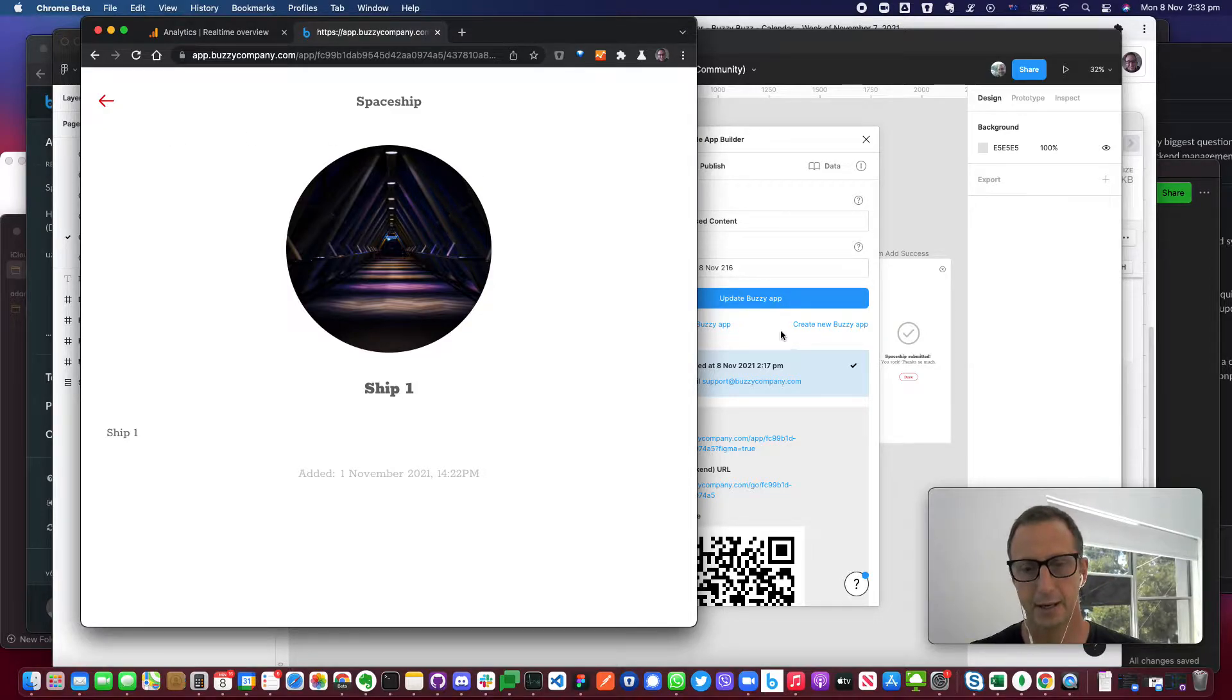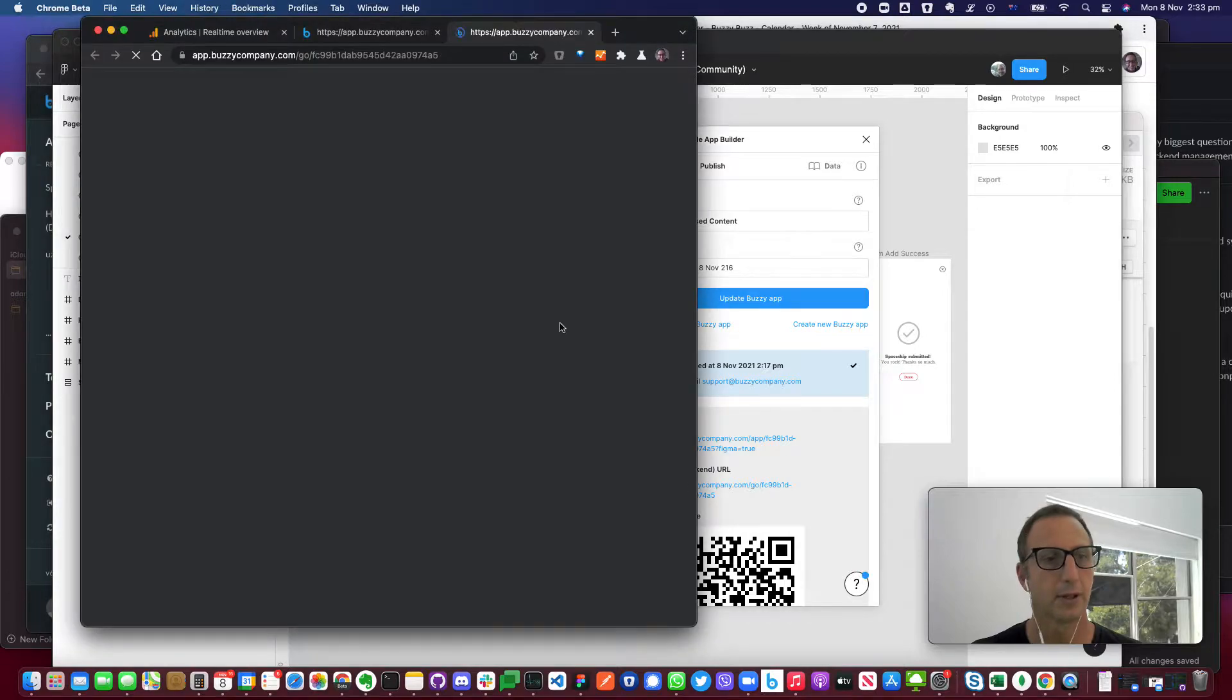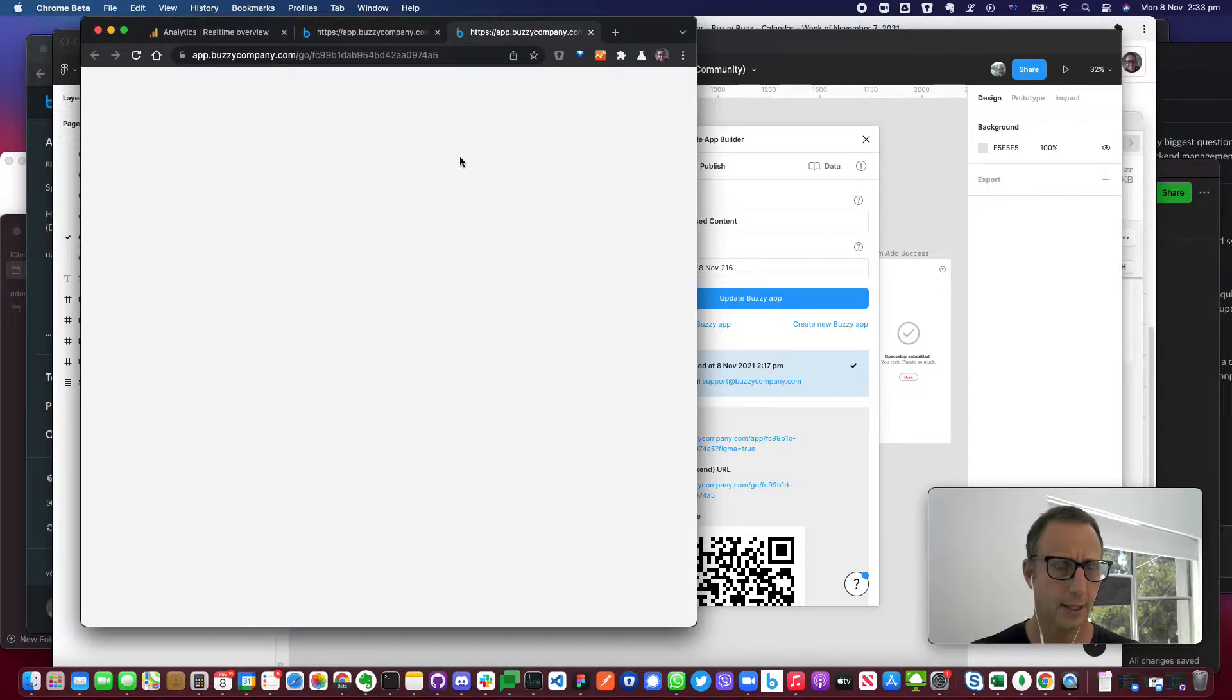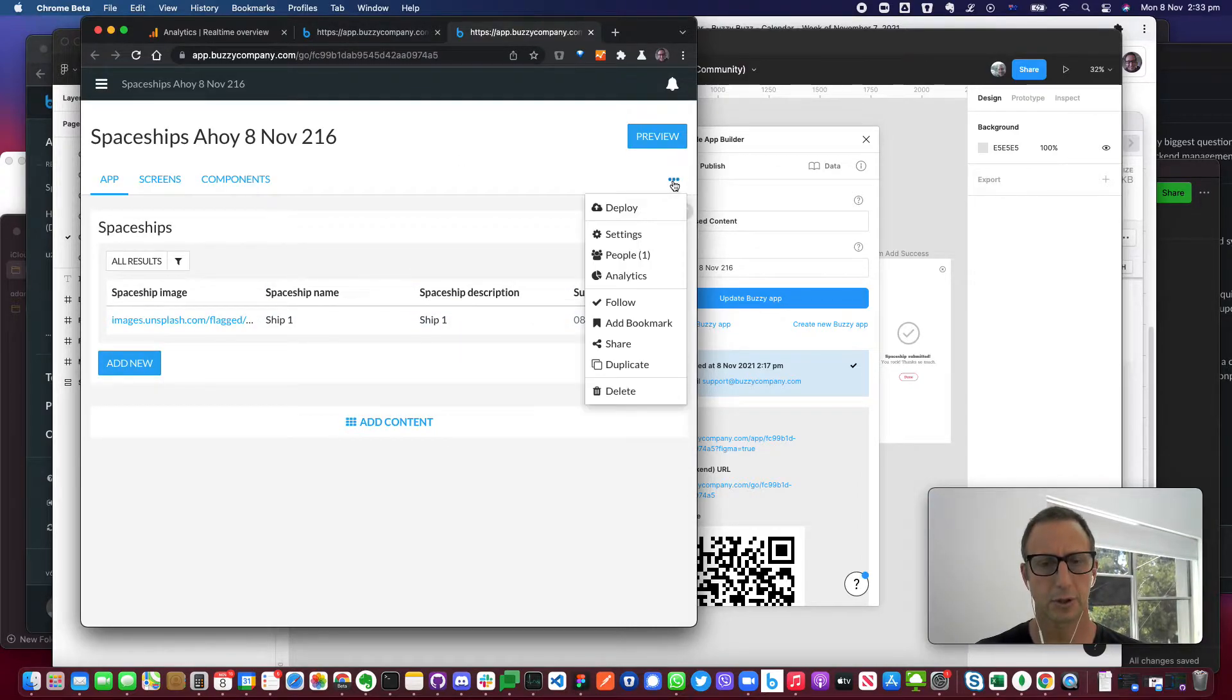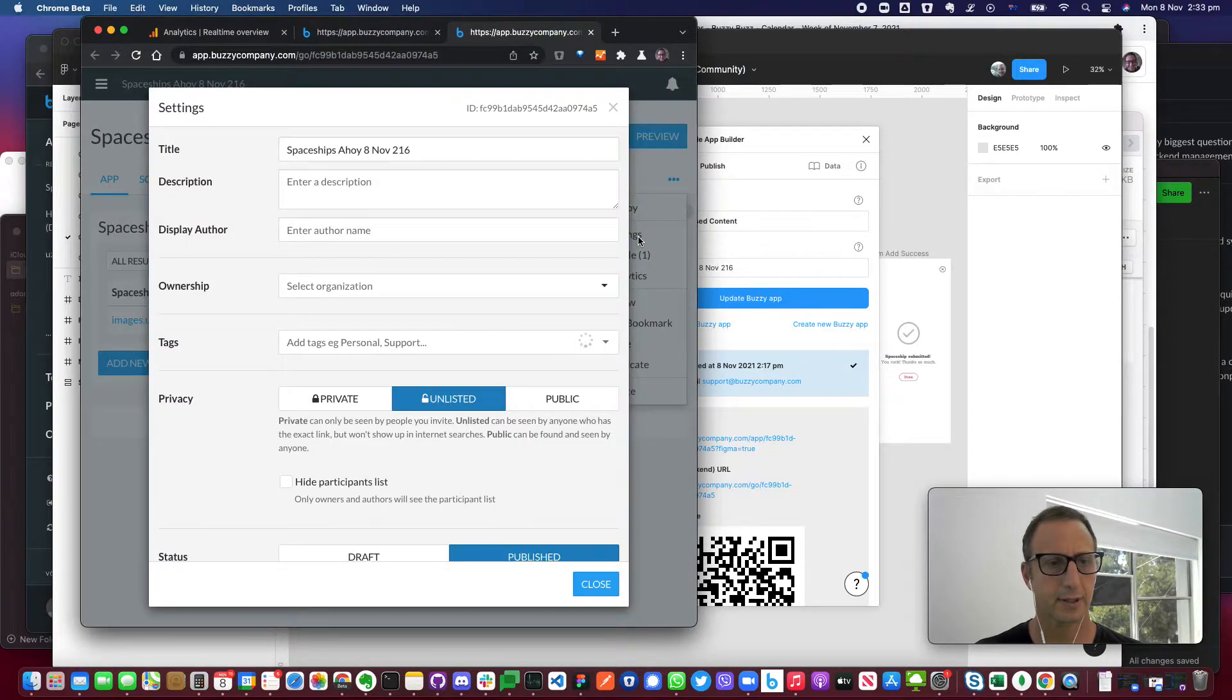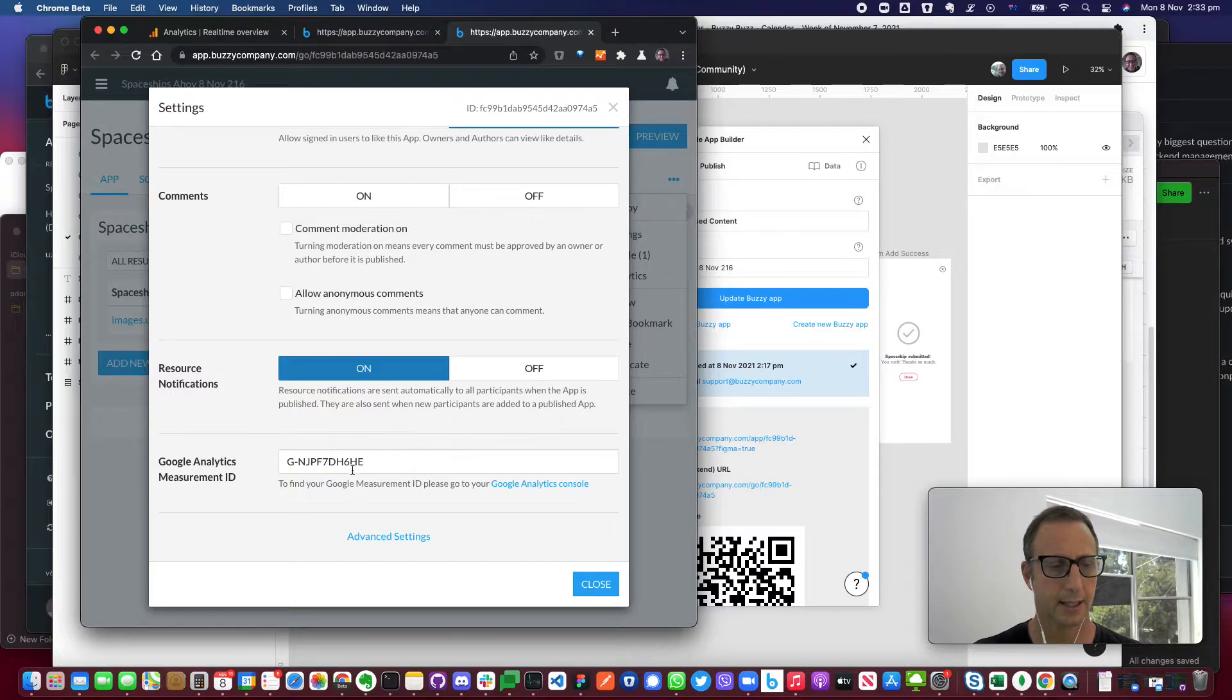And then in addition to that, we give you a link to the backend URL. We'll probably integrate this into the plugin but for now if you jump into the backend URL, you'll be able to go into the settings of it. Scroll down a bit and you'll see the Google Analytics measurement ID.